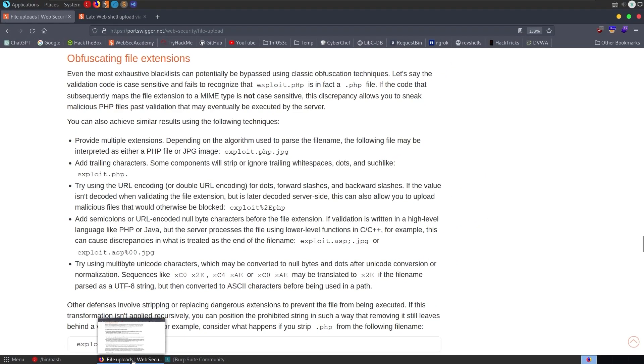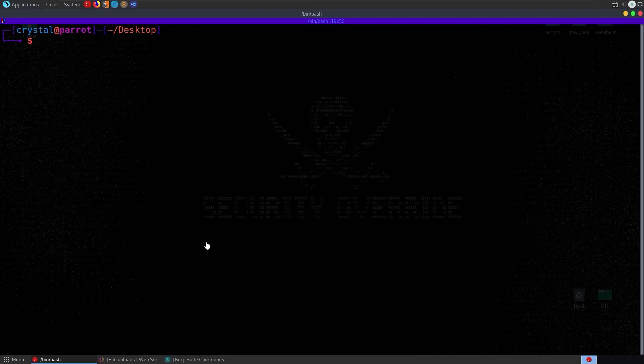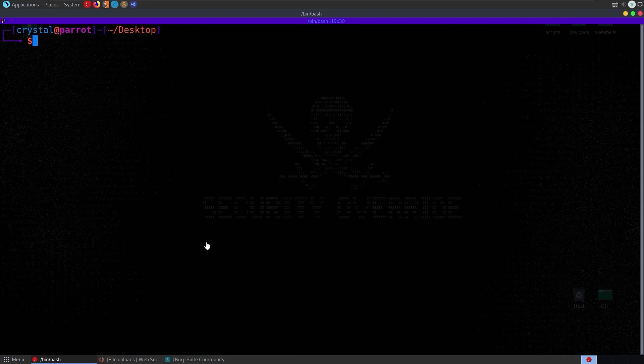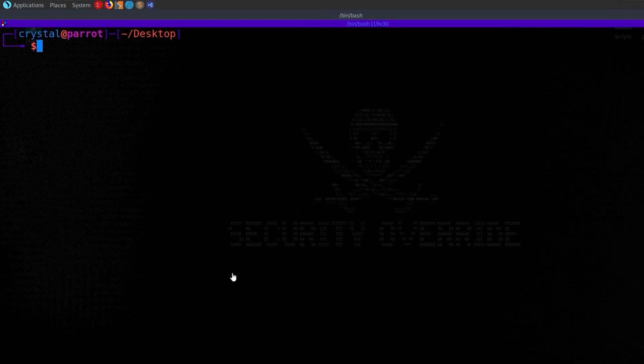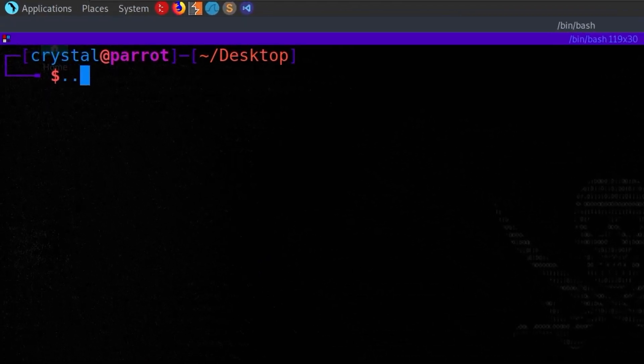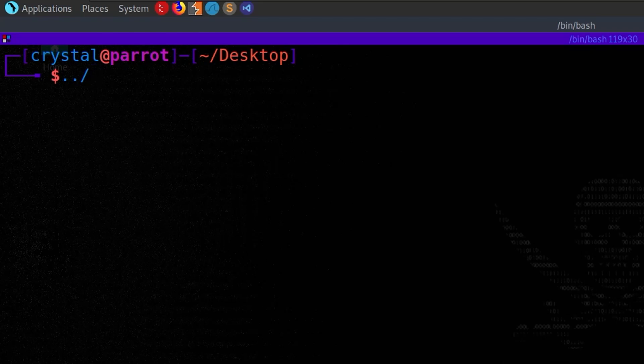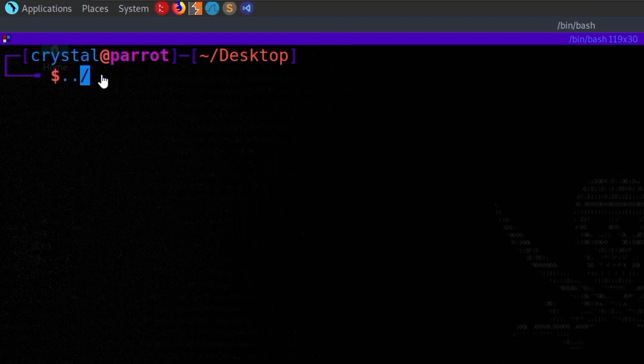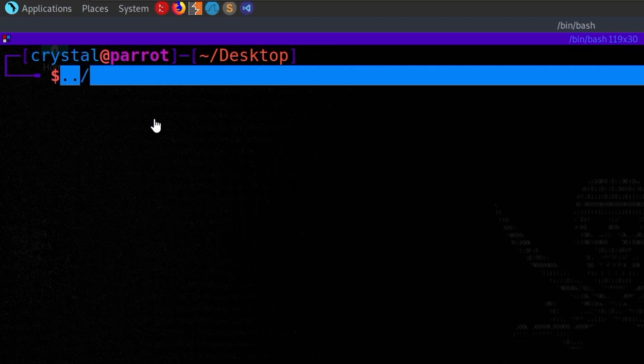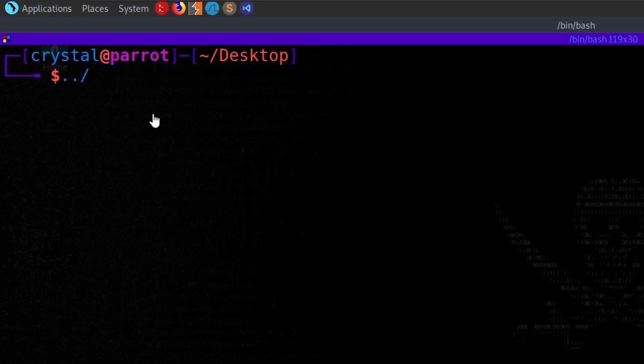You might have seen this with LFI or directory traversal as well, where a filter is essentially looking for a ../ and it's going to remove that from a string. But if we put a ../ in the middle, it's going to go through that string. It's going to see this ../ and then remove it. But then what's going to be left is a ../.